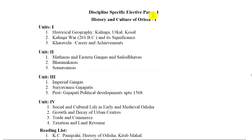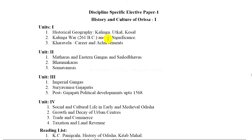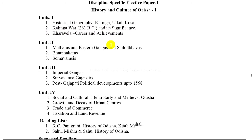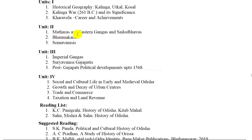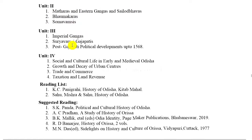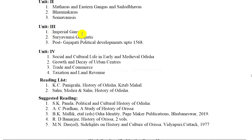Discipline specific elective papers: History of Culture of Odisha. Unit 1: Historical geography — Kalinga, Utkala, Kushwal. 2. Kalinga War 261 BC and its significance. 3. Kharavela's career and achievements. Unit 2: Marathas and Eastern Gangas — Sailodbhavas, Bhauma-Karas, Somavamsis.